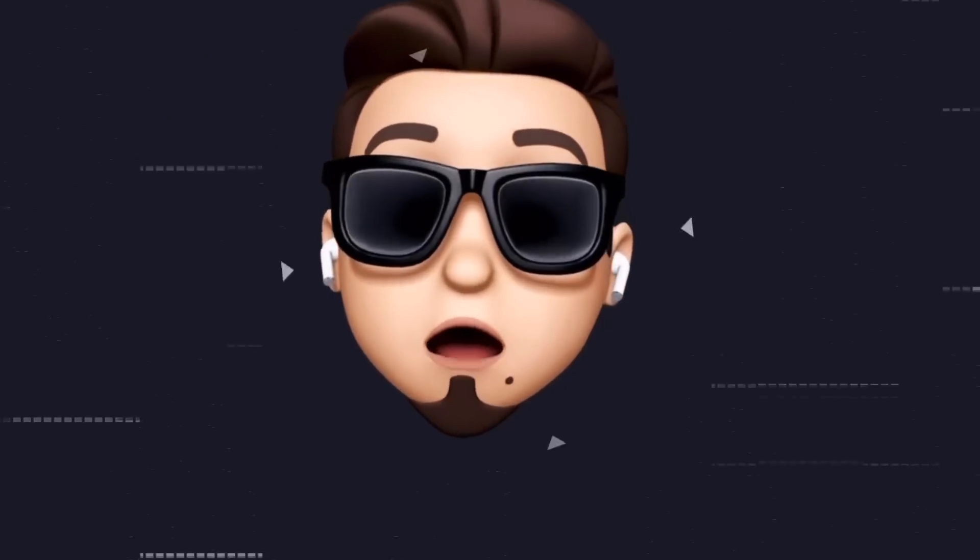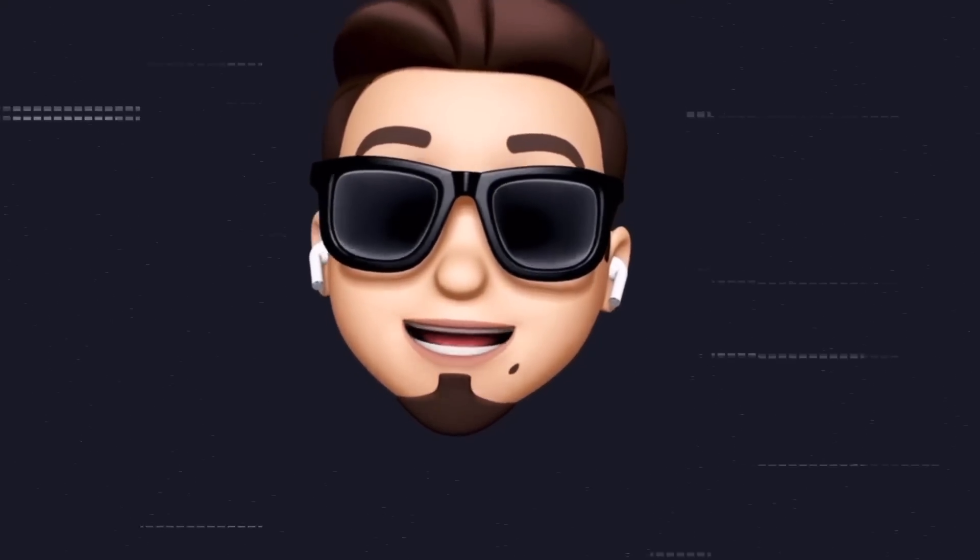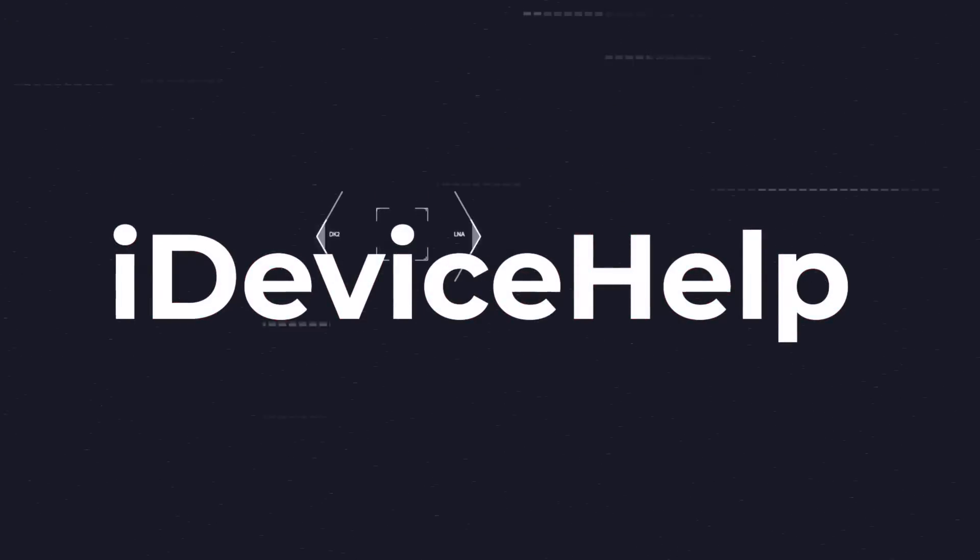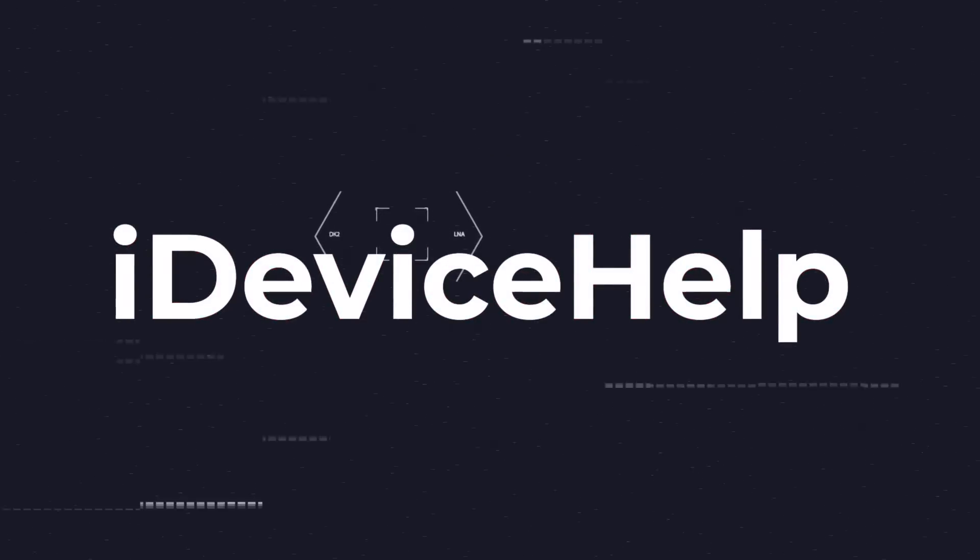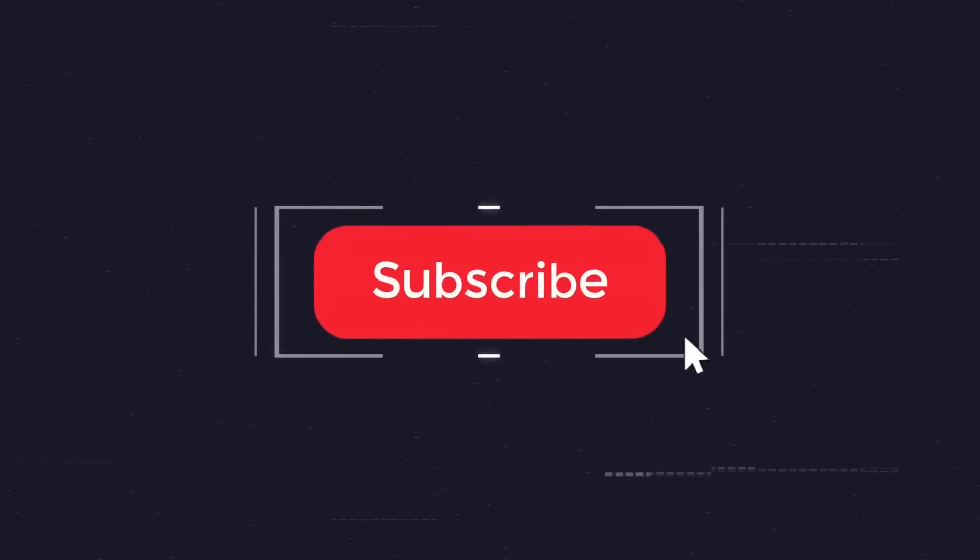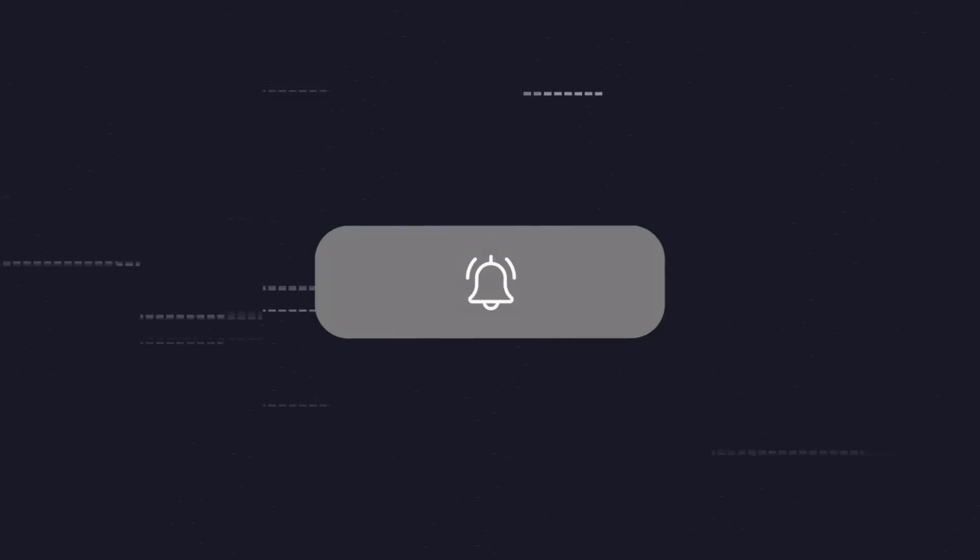Now of course as always if you would like to stay up to date with the latest iOS news and Apple software updates, don't forget to subscribe and make sure you turn on those notifications so that you don't miss another episode.